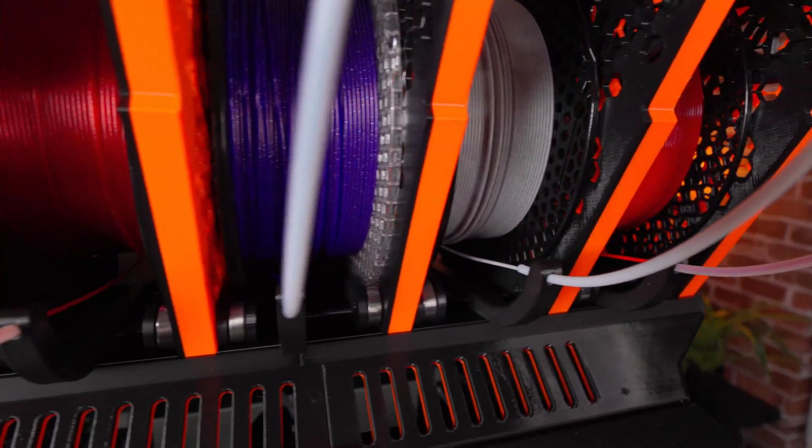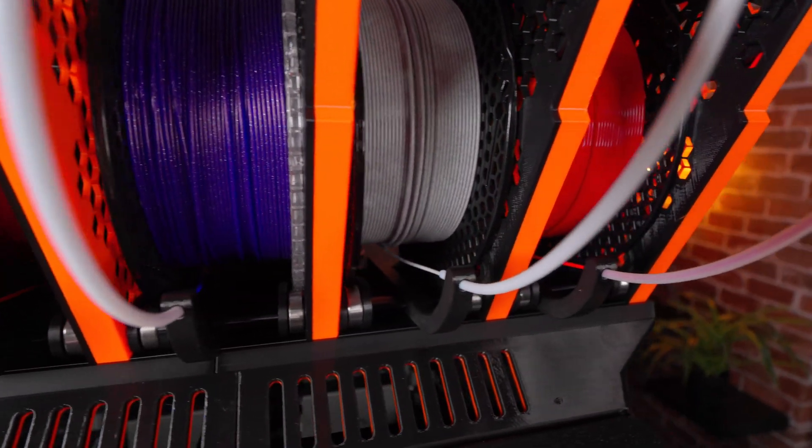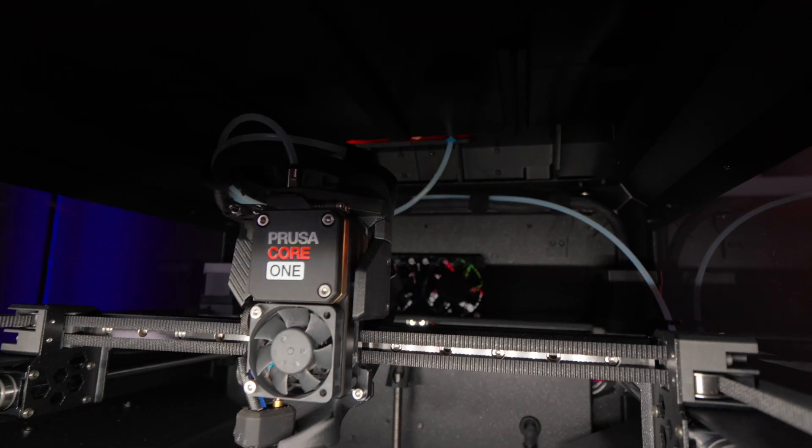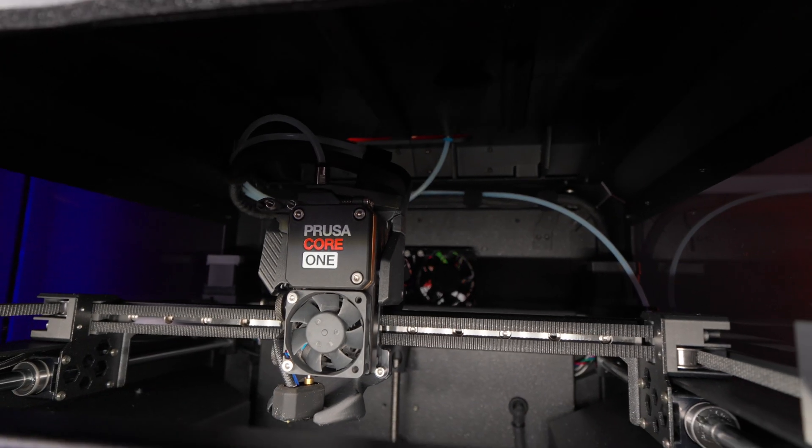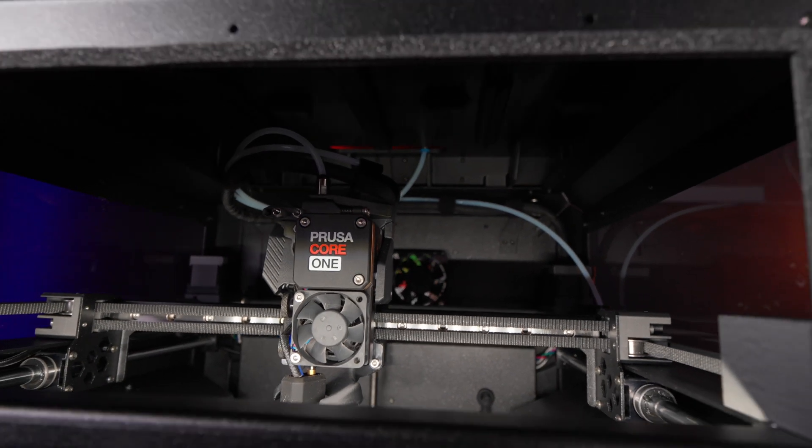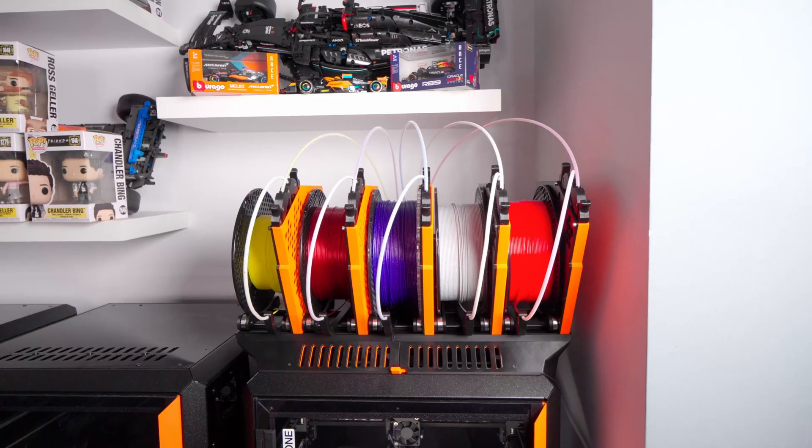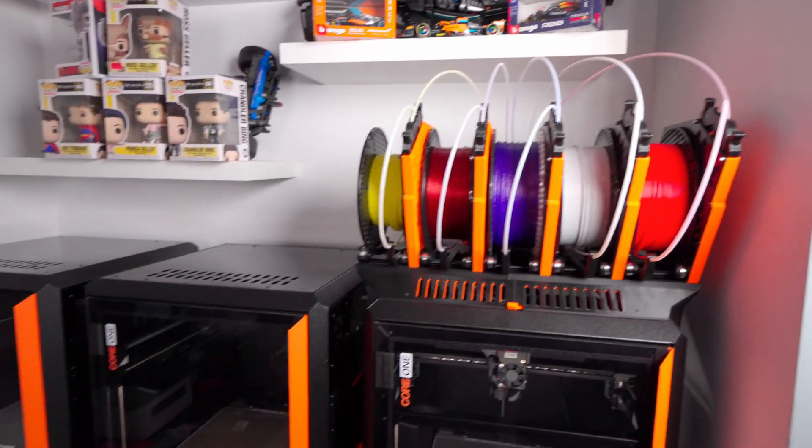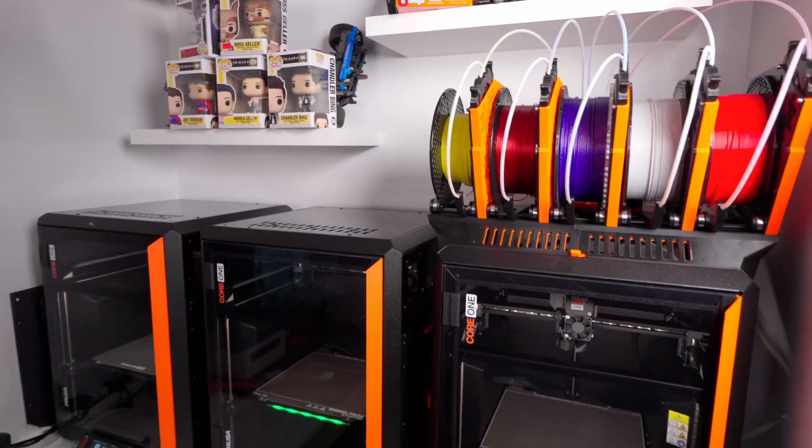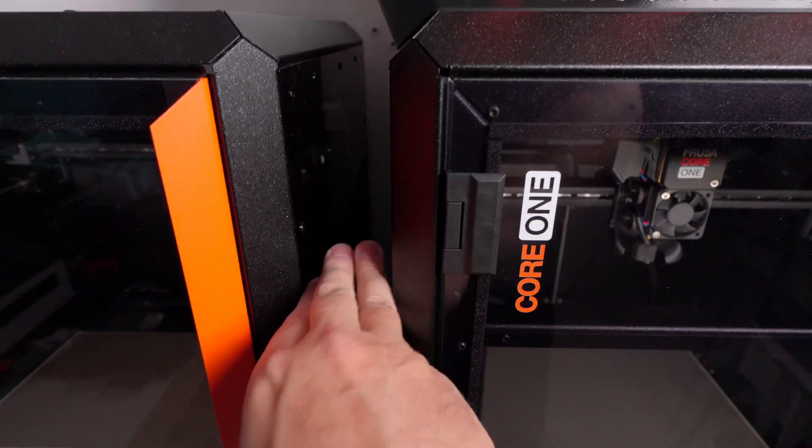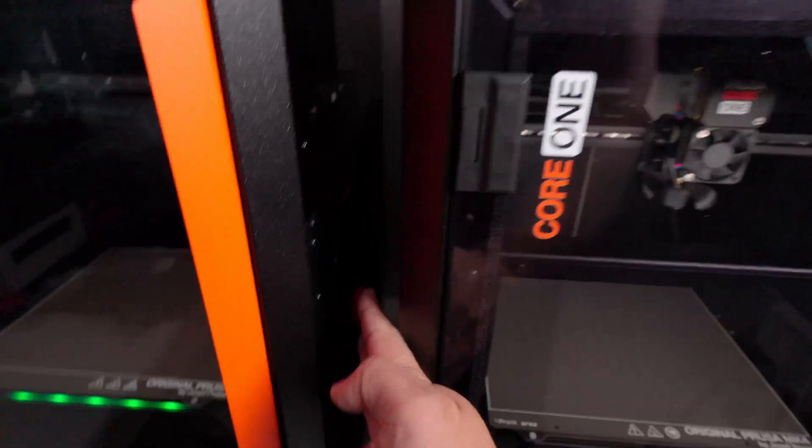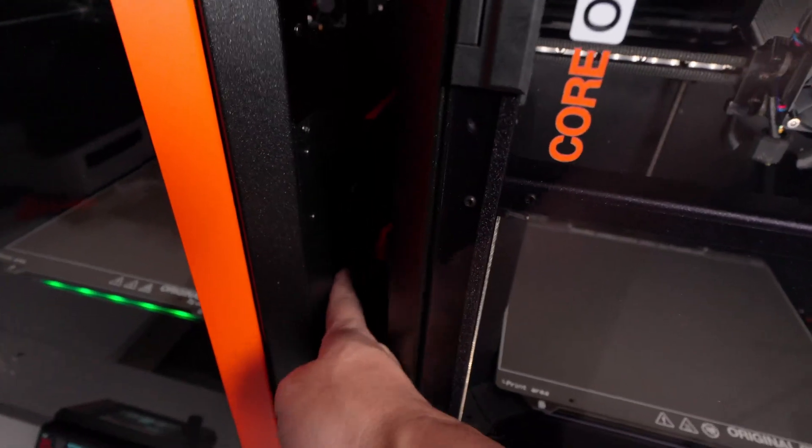And more importantly than that I now get to fit my third core one on my shelf with one of these machines also having the MMU3 on top of it. Now at this point you're probably thinking great job, you fit three core ones next to each other. How are you going to get the spools out from the other two that don't have the MMU? And you'd be right about the spools part but I'm going to leave the explanation of how I'm going to solve that issue for another video.